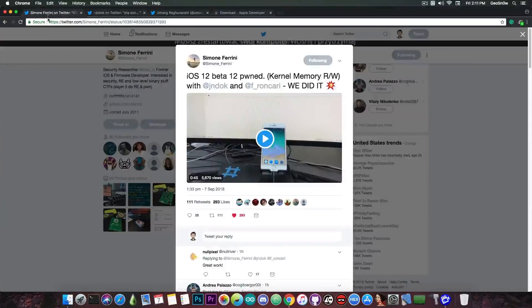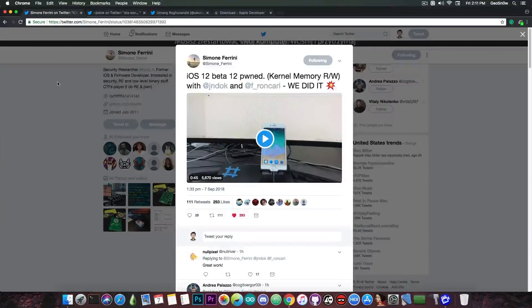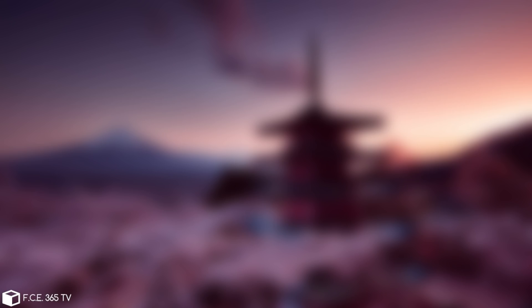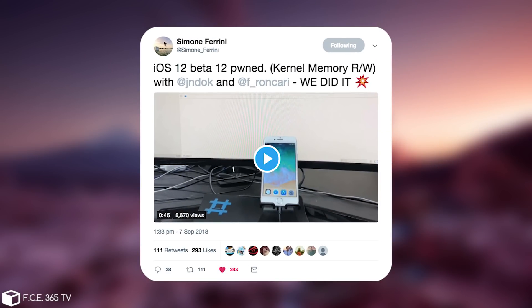So both of them are security researchers and they have tried to pretty much pwn the iOS 12 beta 12 and they managed to do so successfully. Simon Ferrini posted quote iOS 12 beta 12 pwn kernel memory read and write with JnDoc and this guy in here.